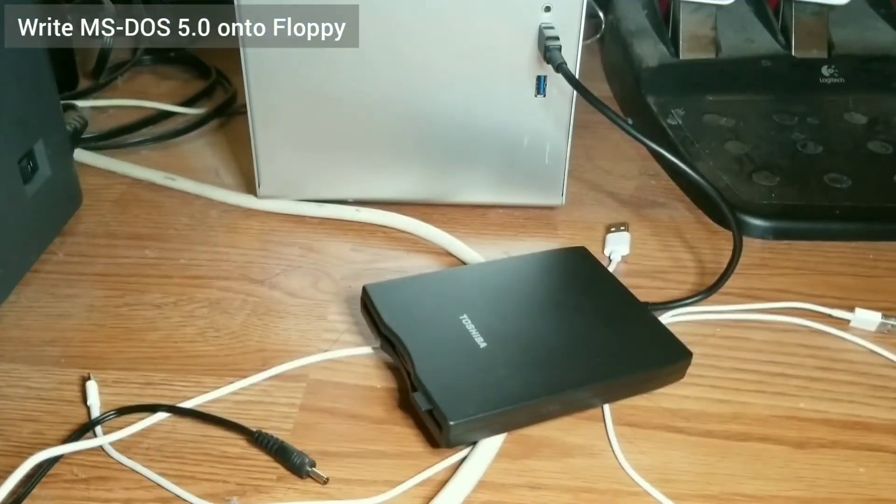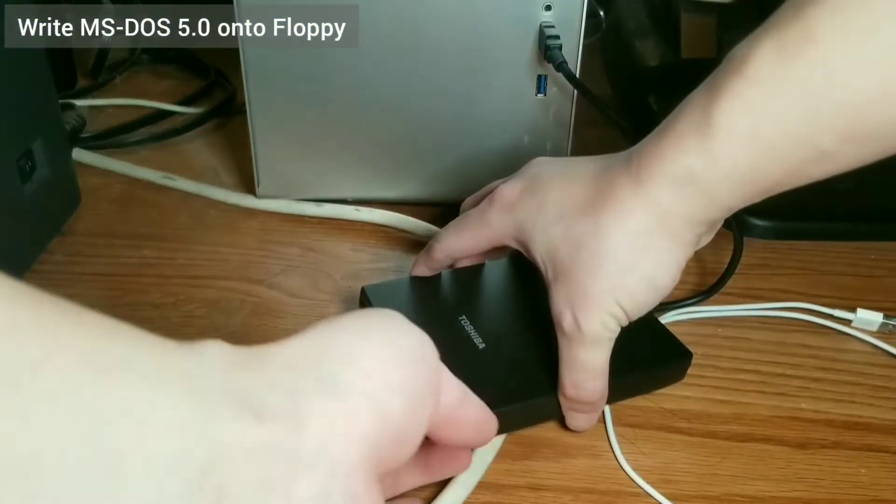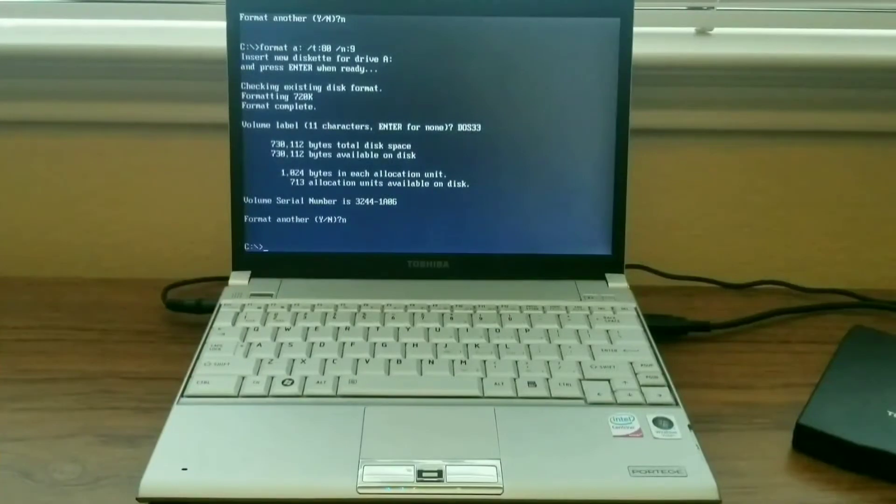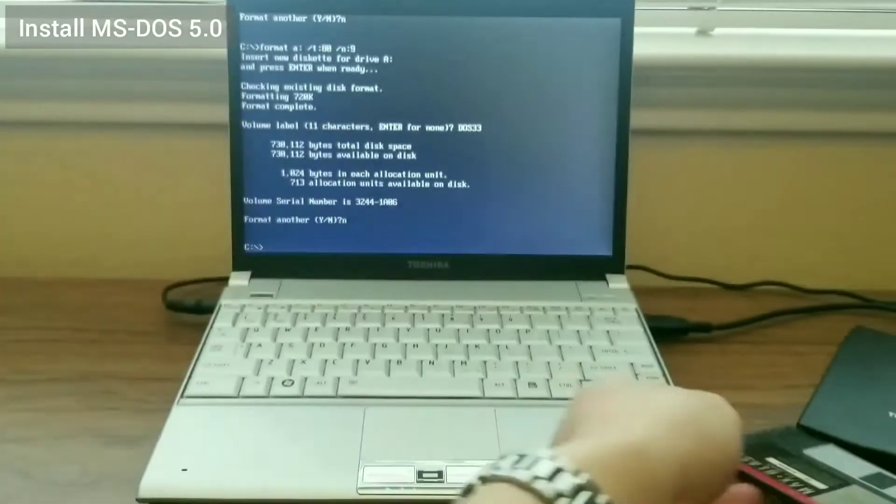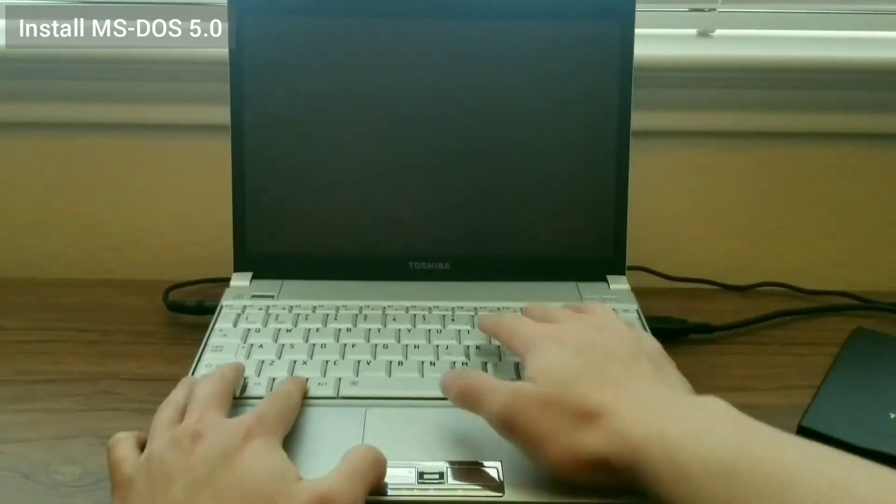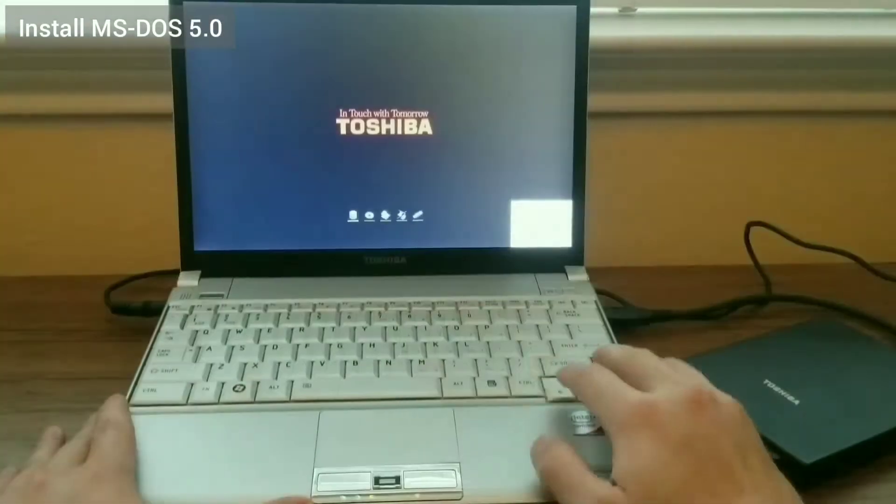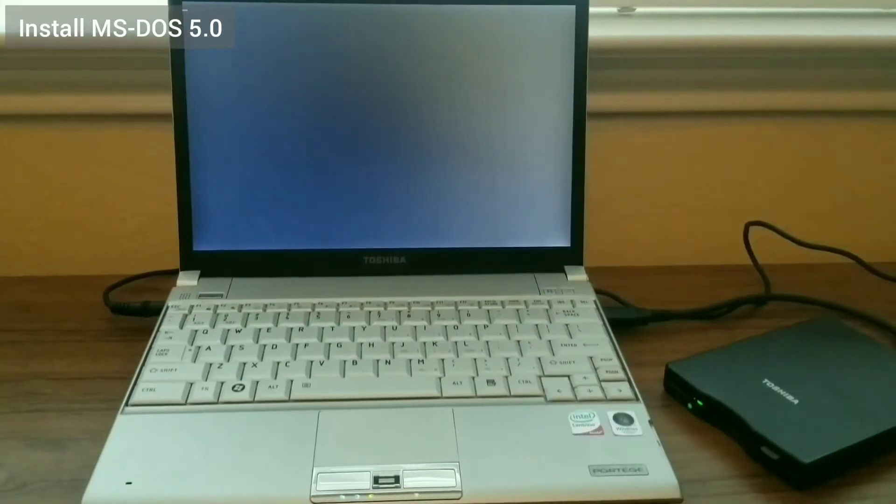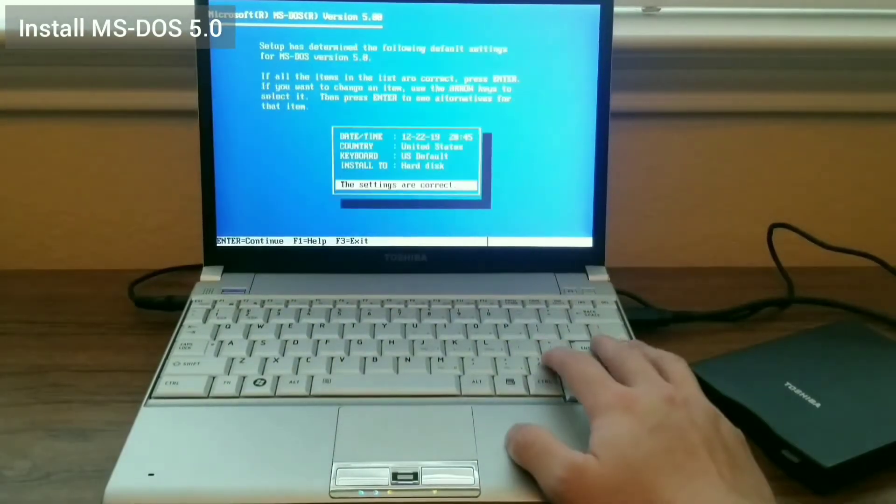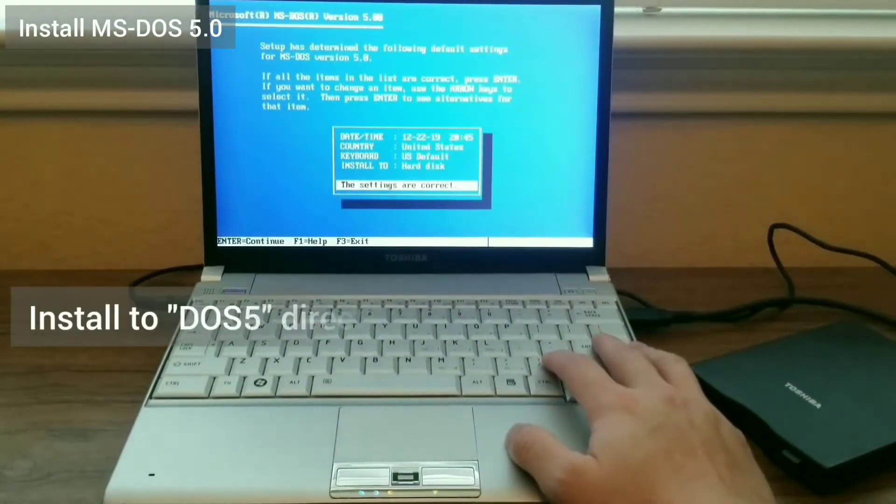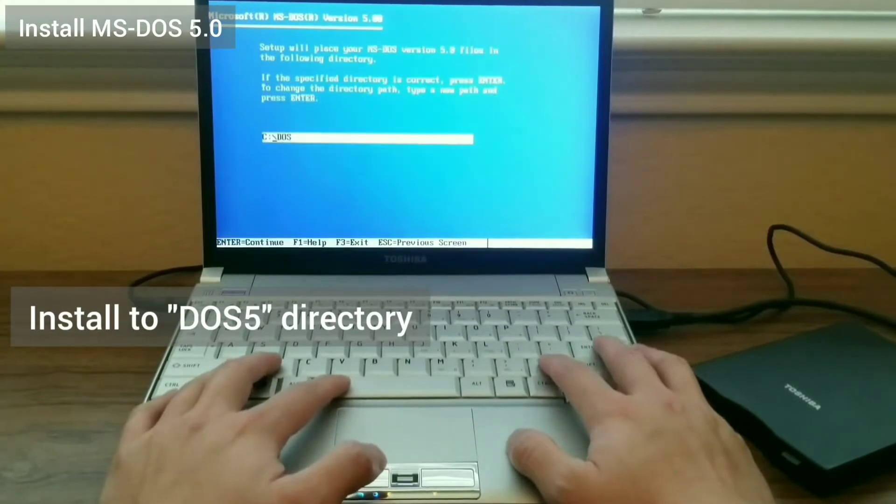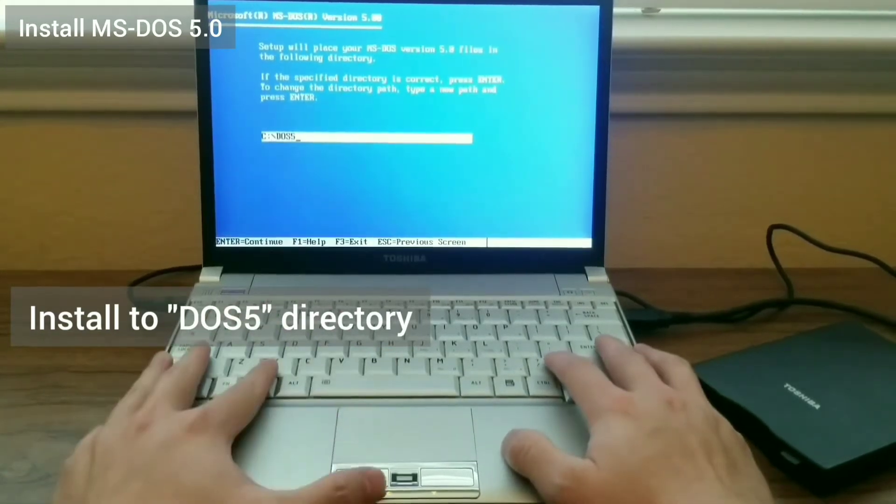Then, I take the floppy back out and plug it back into the floppy drive connected to the laptop. I reboot the laptop, select to boot from floppy, and the setup program for MS-DOS 5.0 will run automatically. I install DOS 5 under the DOS 5 directory under the C drive.